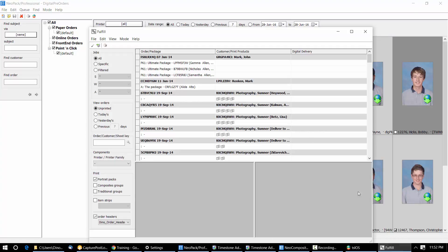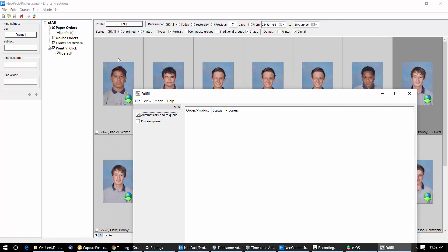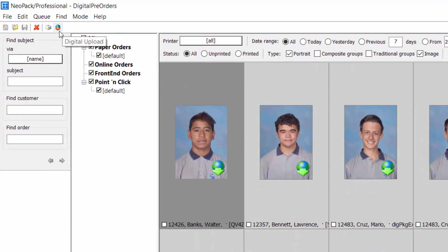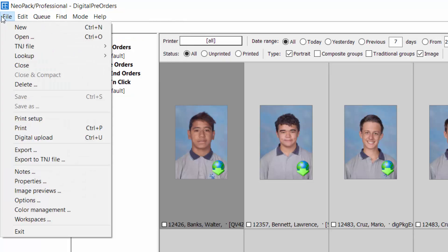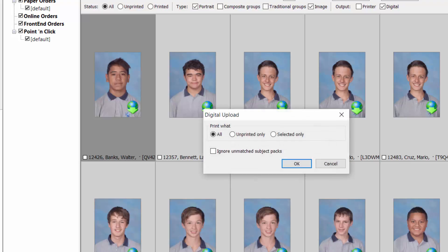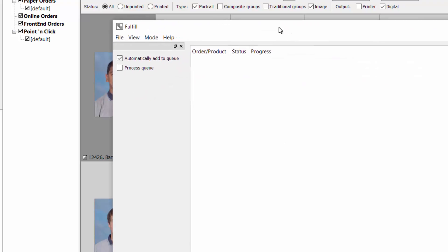I'll leave Fulfill running in the background for now. Mode — digital delivery. There's a little icon on the toolbar for digital upload, or File — digital upload, Control U if you want to use the icon. Now digital upload — what do I want to send? All of them, unprinted only, selected only? Ignore unmatched subjects because you may not have the images yet for some of them. I'll do all, and they will drop into here — this can just be running in the background on your server somewhere.